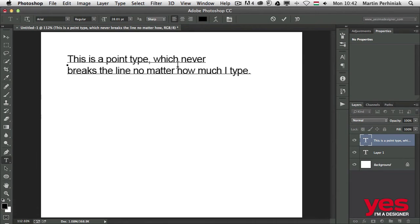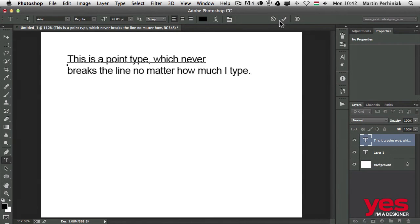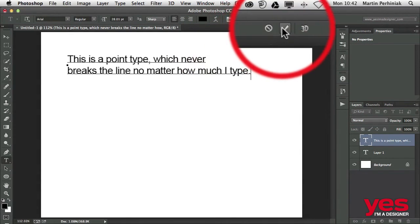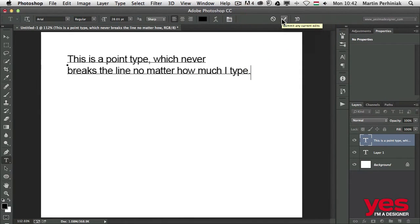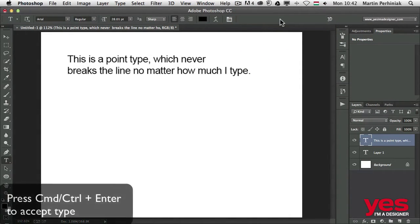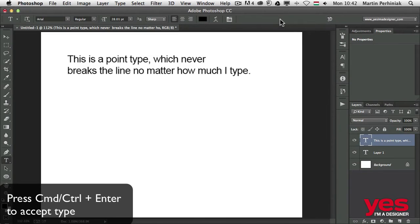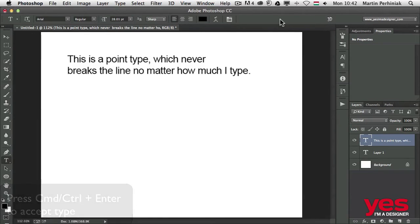Once I've broken the line, I can accept the changes by clicking on the commit icon on the top right, or I can press Command or Control Enter to accept the typing.